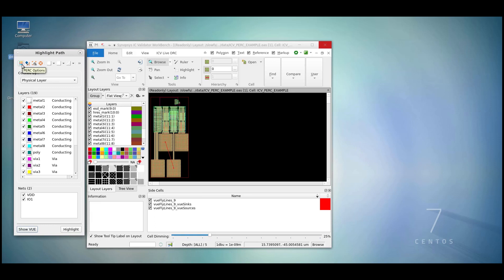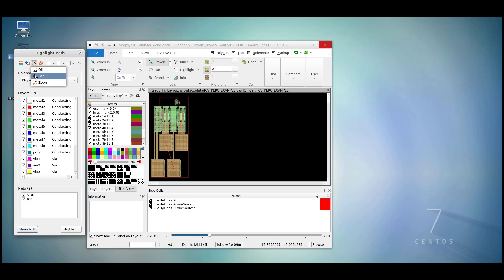At the top, we have different PERC options, the ability to clear highlights we may have already highlighted, the zoom option where we'll either zoom directly to components we're highlighting, pan over to them, or don't move at all.